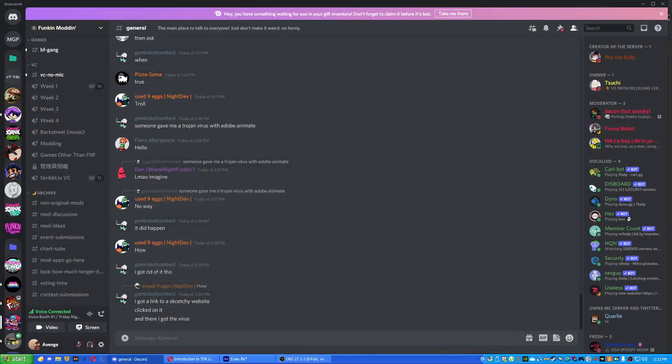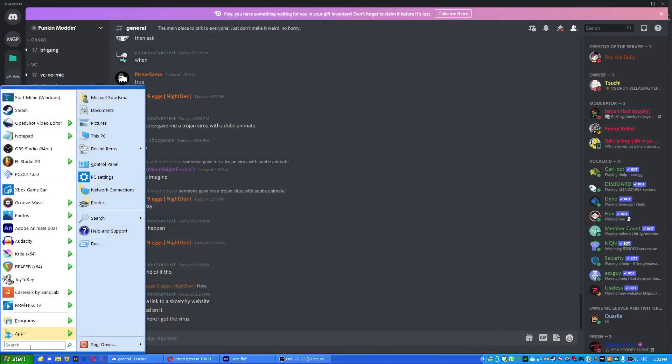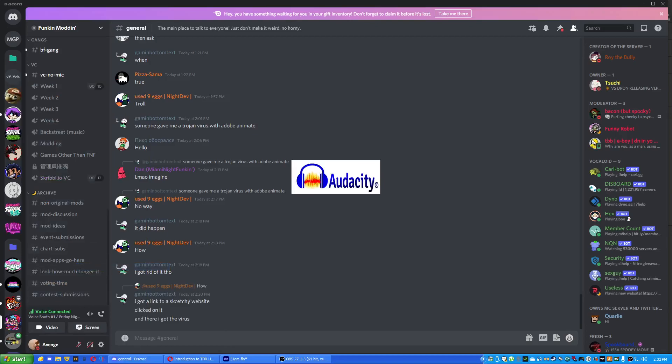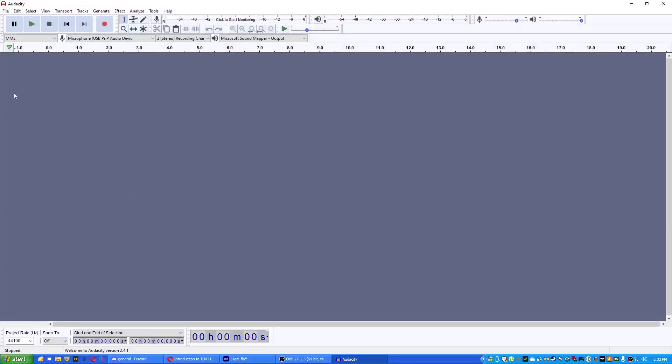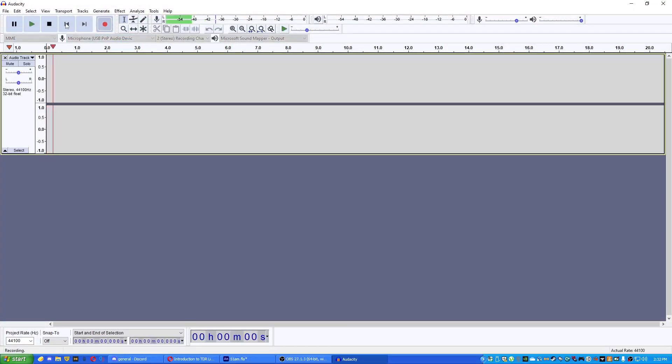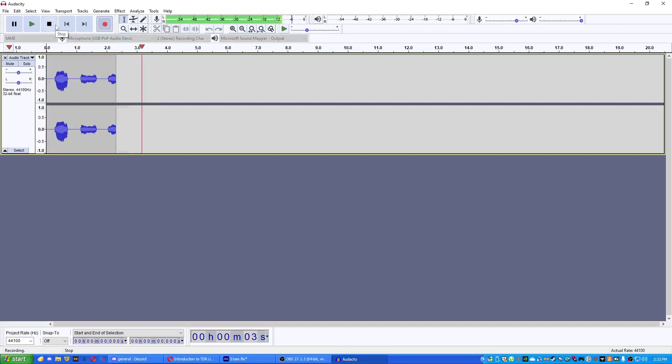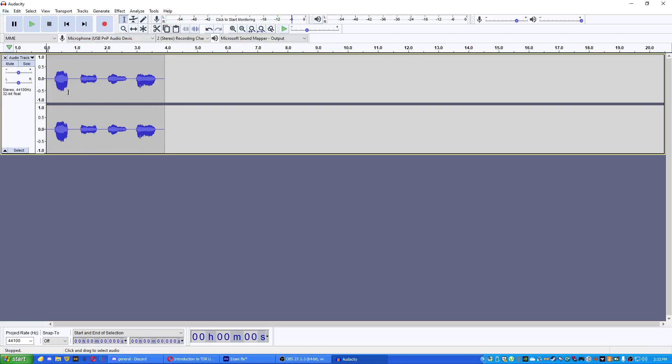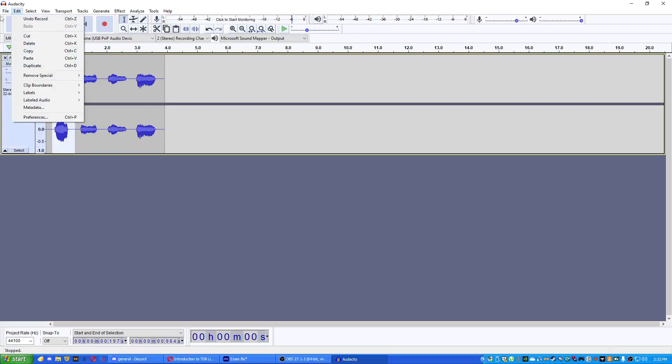Alright, custom vocals. We're gonna speed run this. First of all, open up Audacity, next record your vocals. Cool, we got our vocals. Cool. Then we highlight the ones you want.